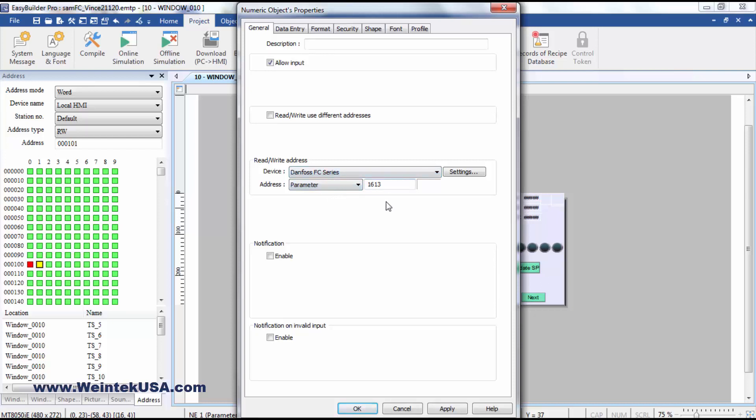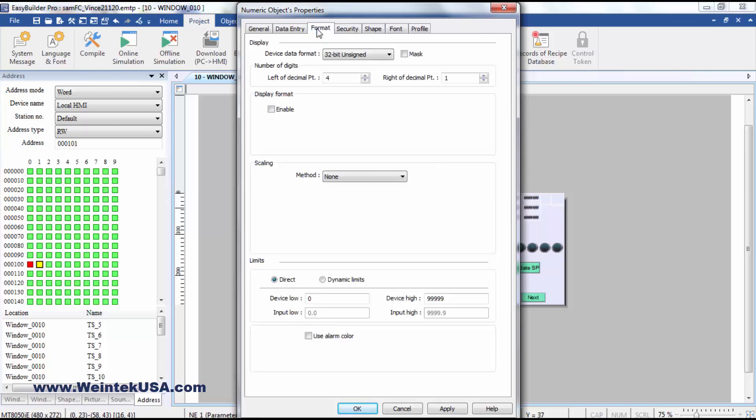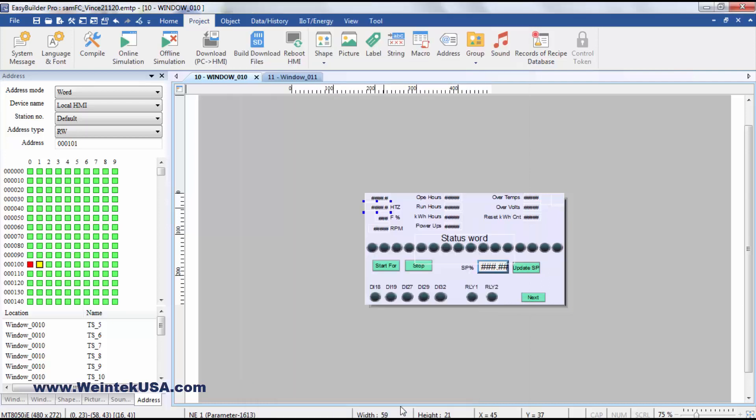And of course, you can go through your Danfoss manual for whatever FC model you're using and pull those out of there. And the scaling is also mentioned in the manual if there is any that needs to be done.